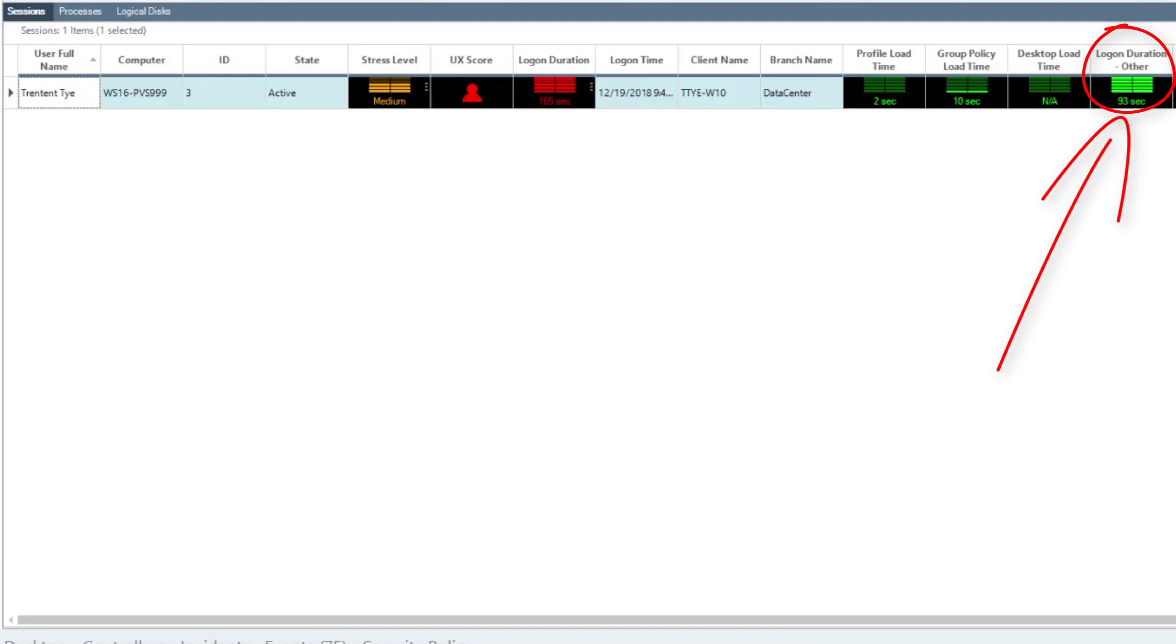This category tends to be a catch-all for events that occur after group policy processing, but before the shell or application starts.